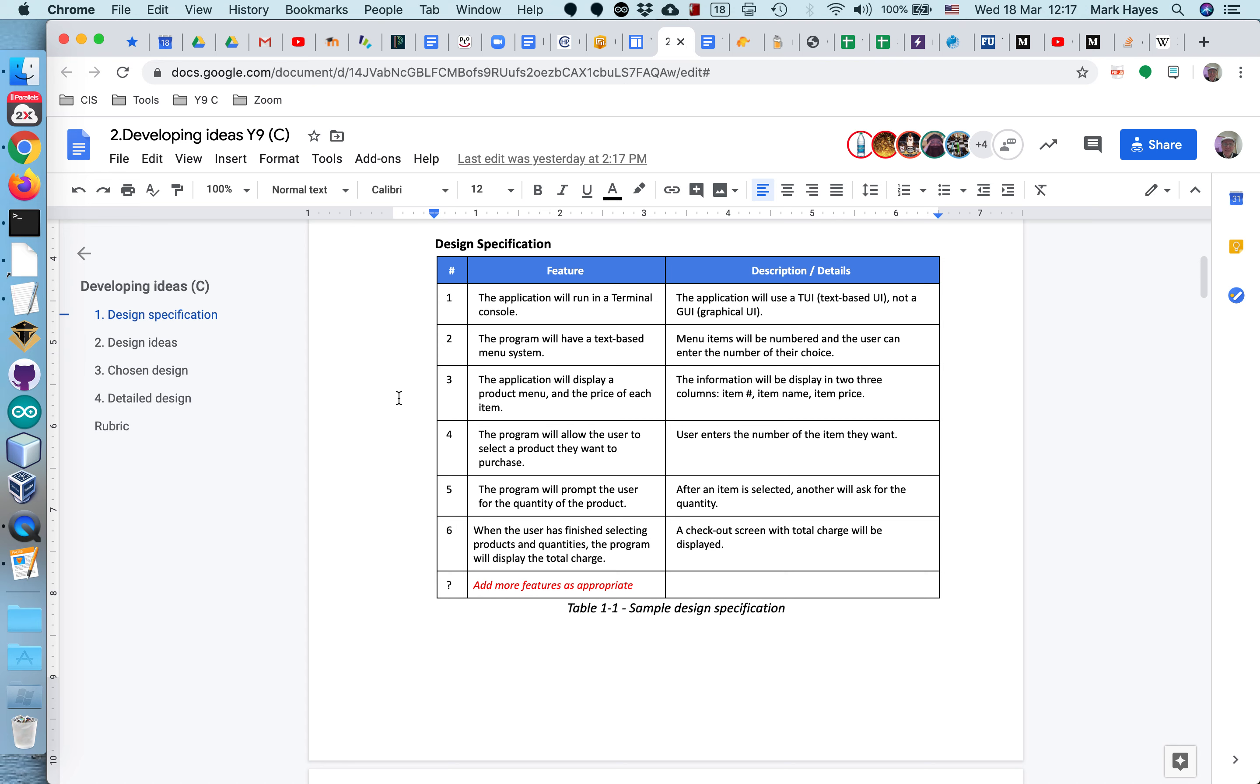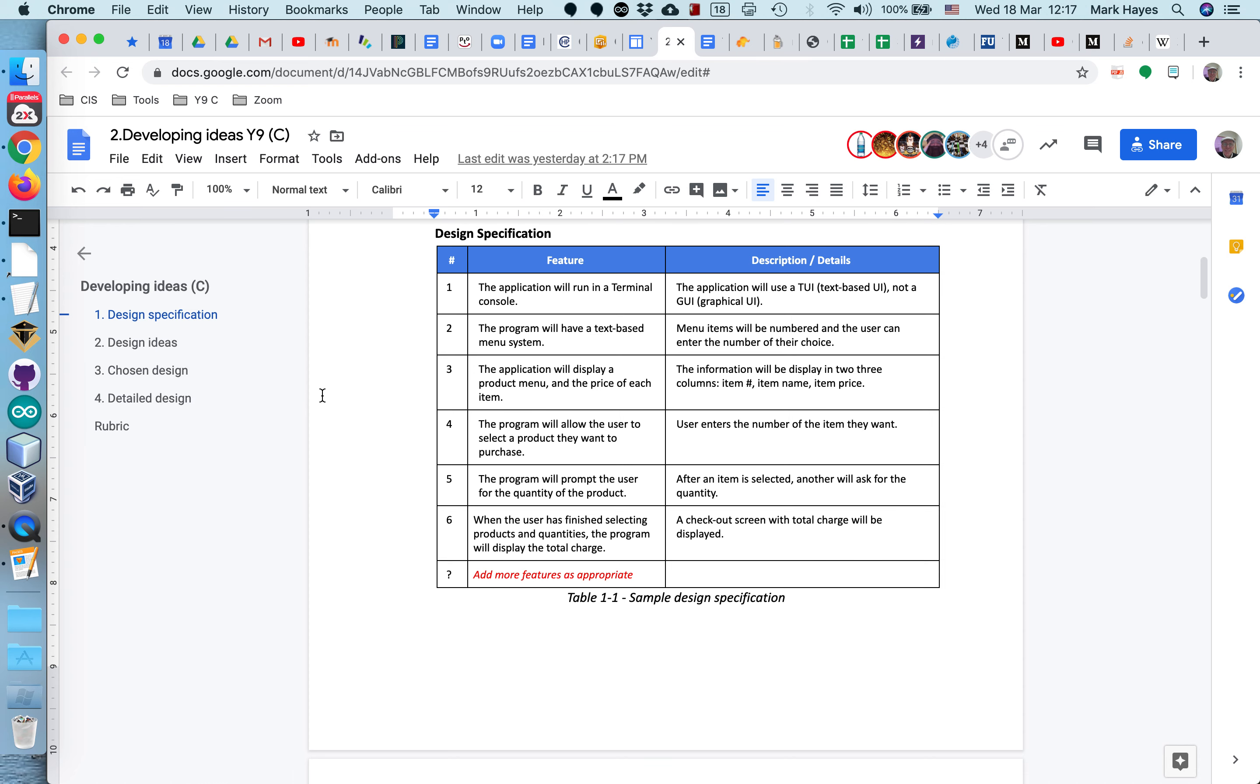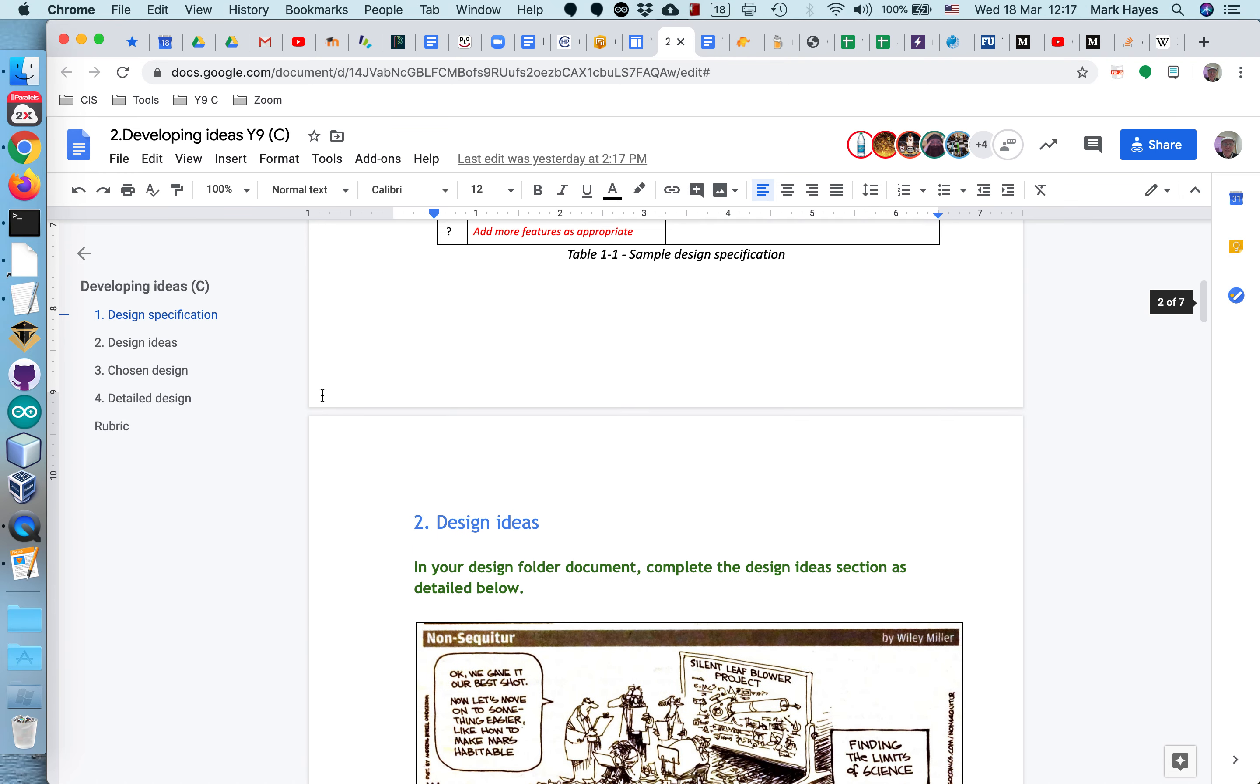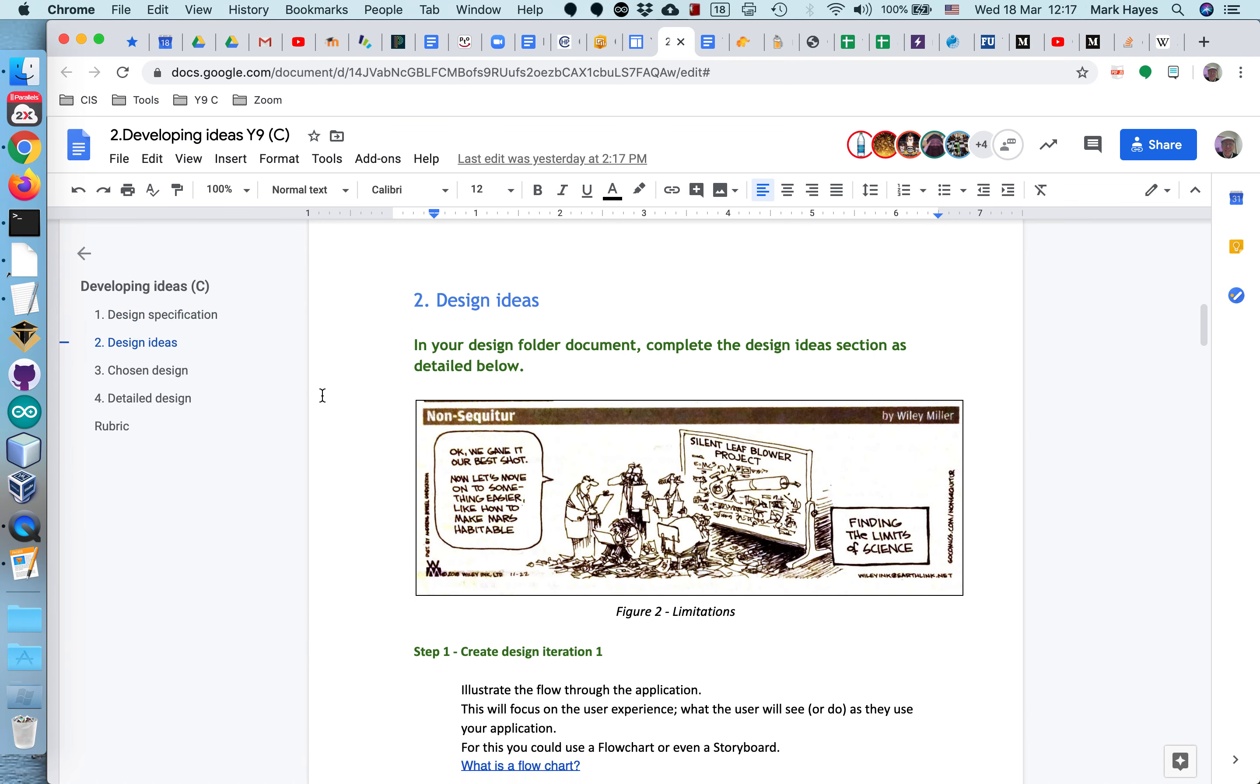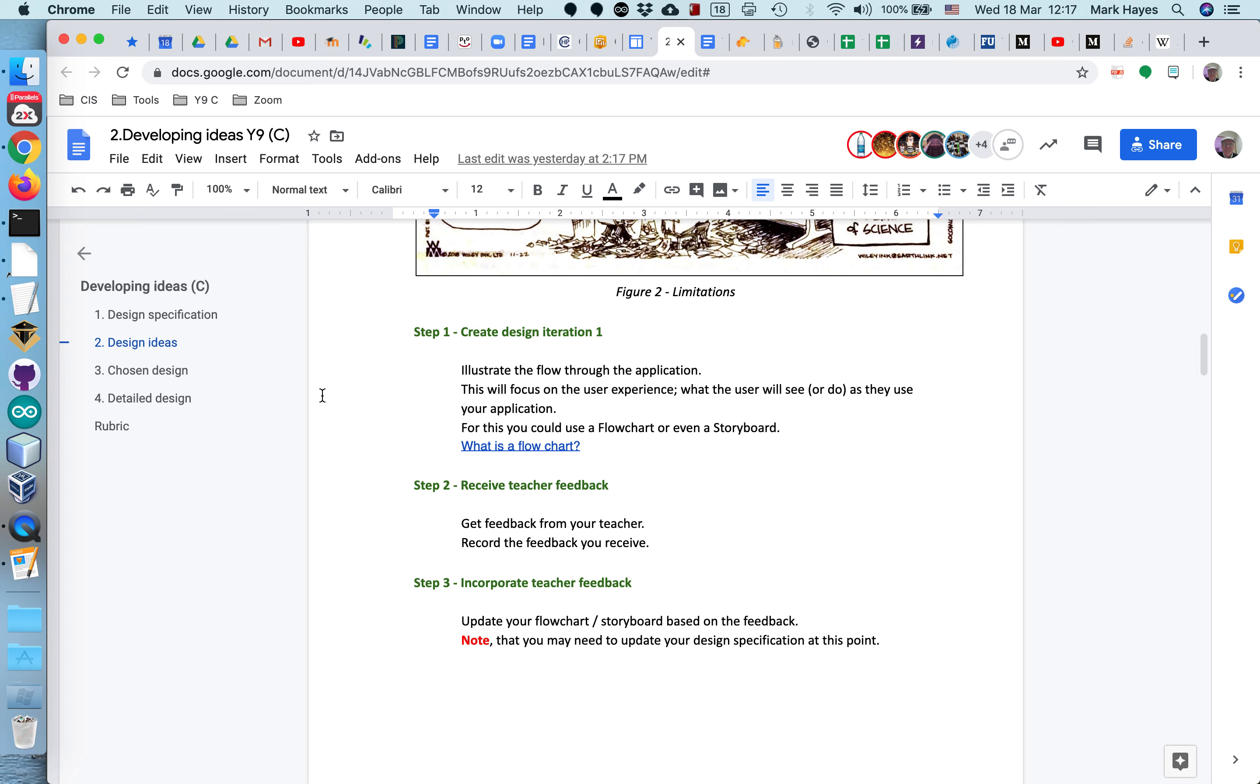So this is not too difficult, fairly straightforward. If you've had Scratch and Derue, you've seen this before. Now for design ideas, we've created three steps here. Step one is you're going to create your first iteration of your design, then you receive teacher feedback, then you incorporate that feedback into your design.